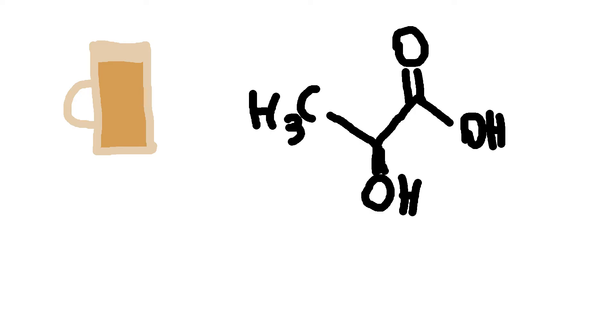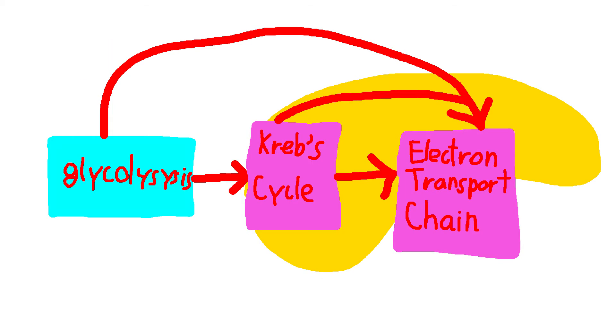Yeasts, and other similar things, prefer alcoholic fermentation, while lactic acid fermentation occurs in other cells, like our muscle cells. That's even more science to take in.